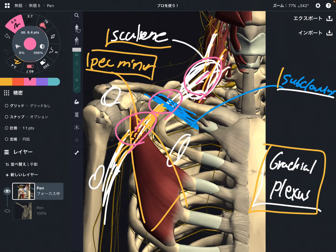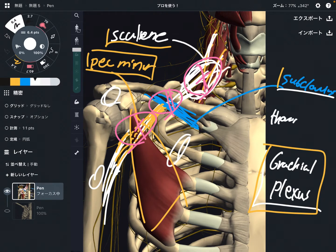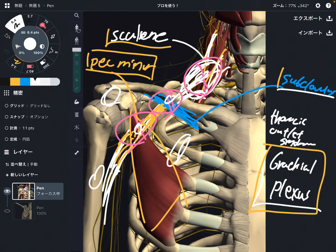When the brachial plexus gets impingement at either of those places, that can be a cause of thoracic outlet syndrome — with pain around that area.